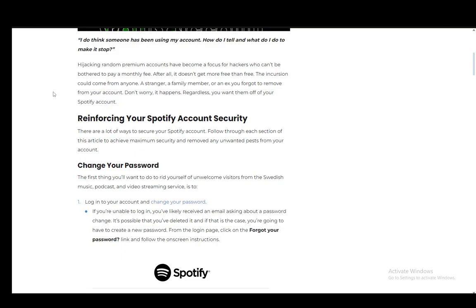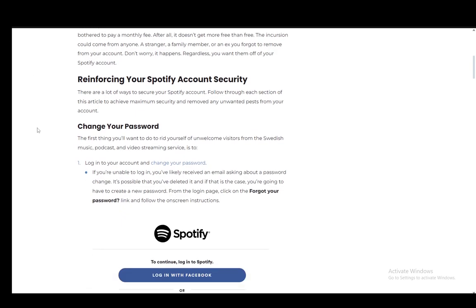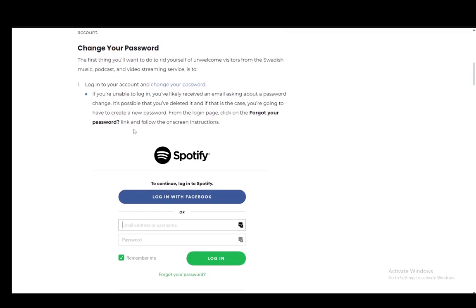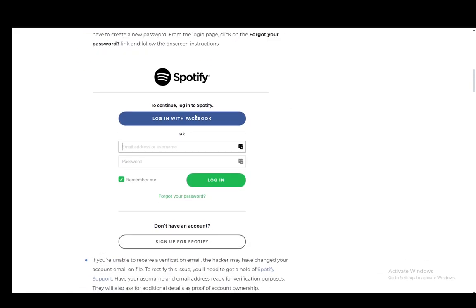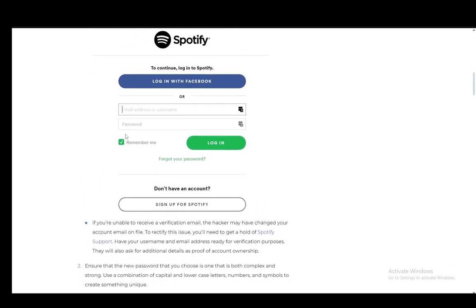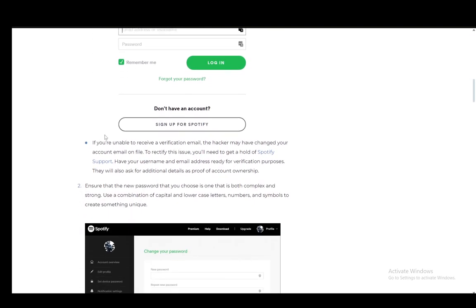Now, firstly, of course, you will need to change your password so that the person who was in your account loses access to it and won't be able to enter it with the password you already had. You just need to log into your account and change the password. If you're unable to log in, you'll likely have received an email about a password change and that means somebody changed your password and you can just click forgot your password and then reset your password from there.